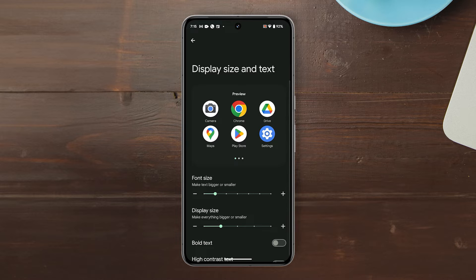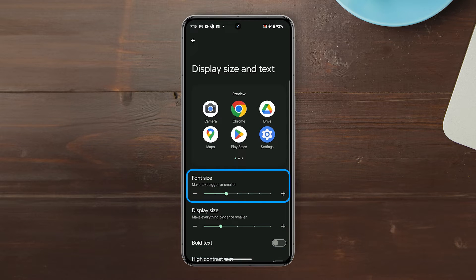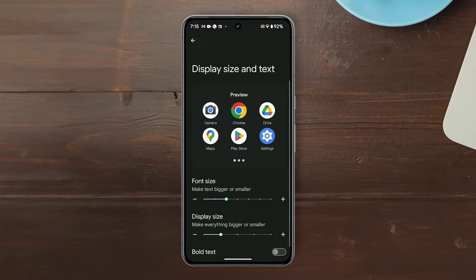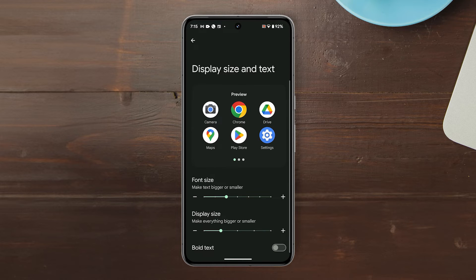To change the font size, drag the Font Size slider to the desired setting. This will immediately save the changes you make.